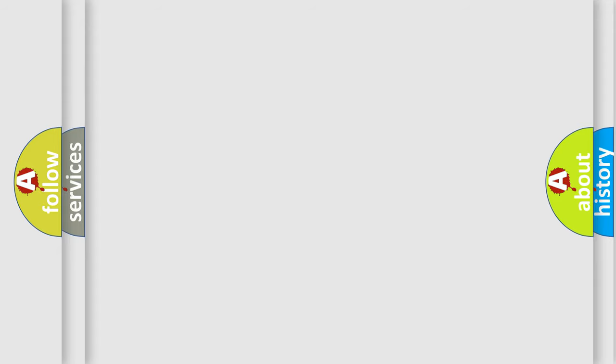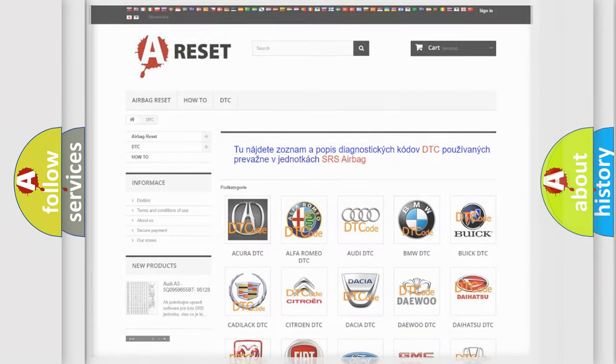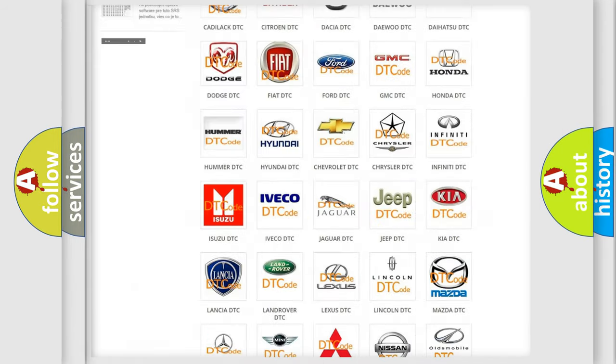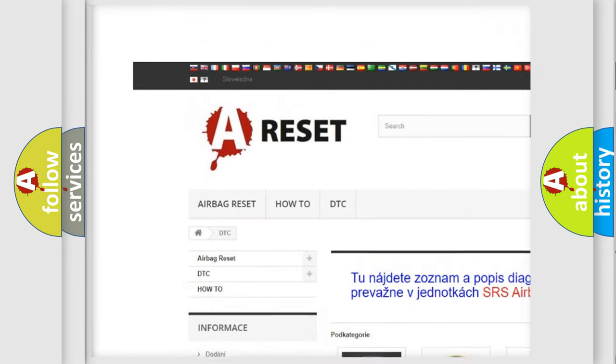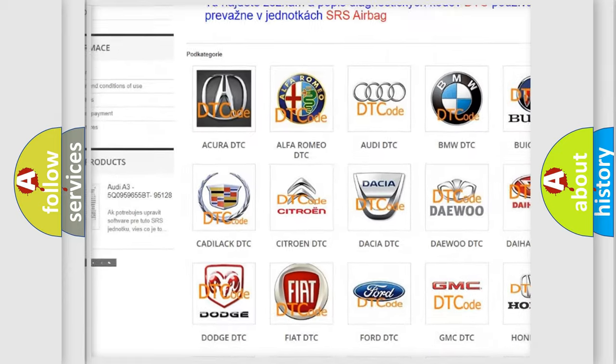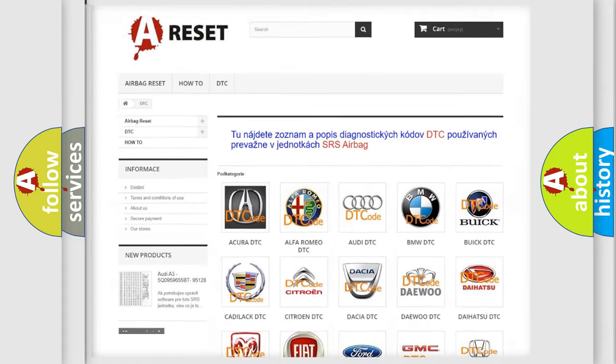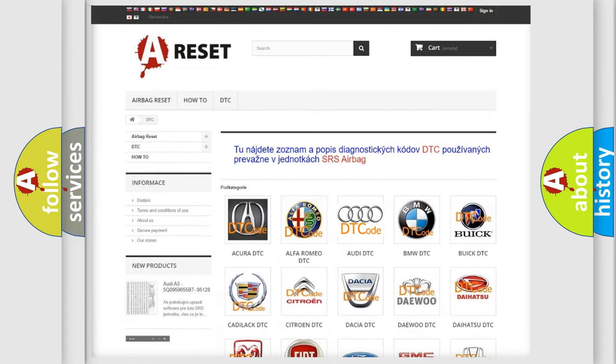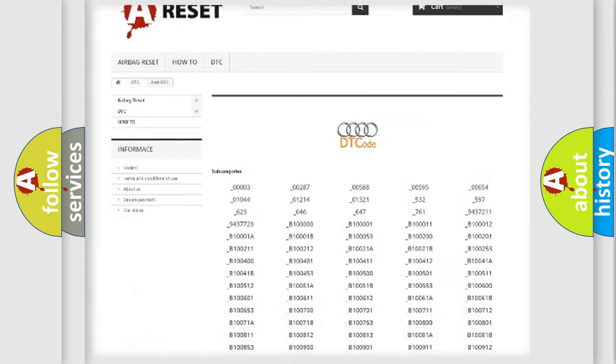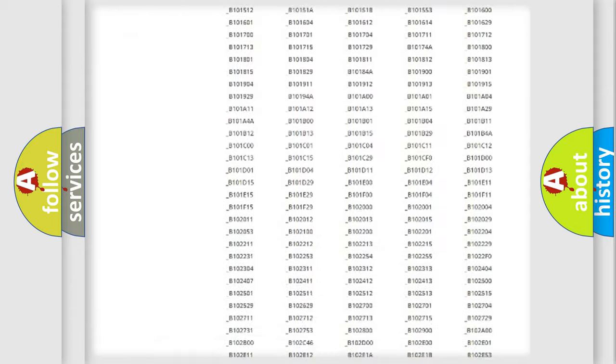Our website airbagreset.sk produces useful videos for you. You do not have to go through the OBD-II protocol anymore to know how to troubleshoot any car breakdown.